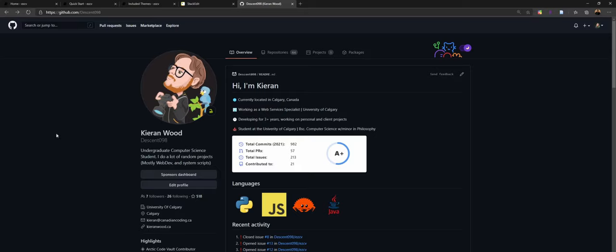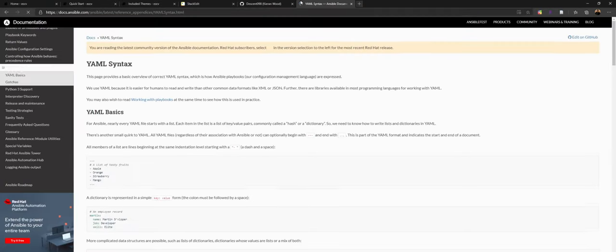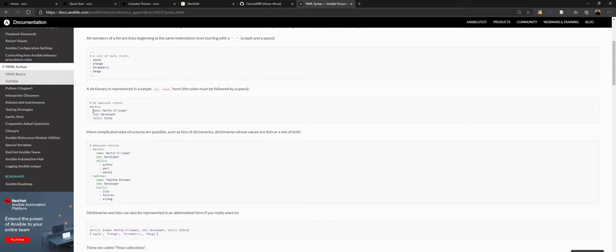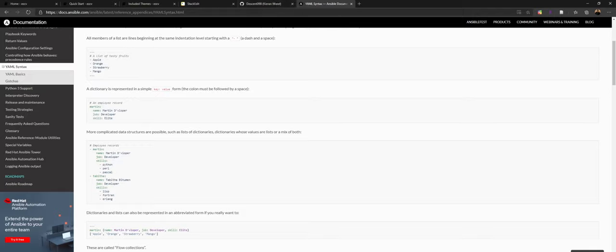There are two different types of files you'll need to know a little bit about. The first is YAML files, which are very simple. For our use case, the only thing you need to know is that there are keys and then there are values. You have a key called name, then a colon, a space, and then whatever the value is. So if my name's Kieran, I would have name colon space Kieran. That's basically the extent of YAML usage we'll be doing.